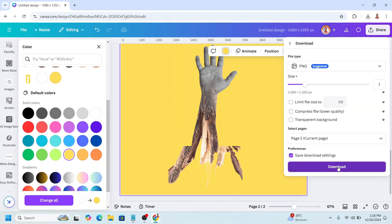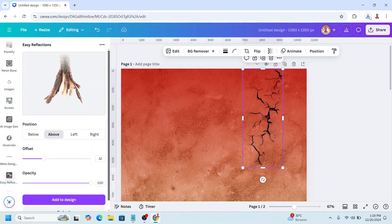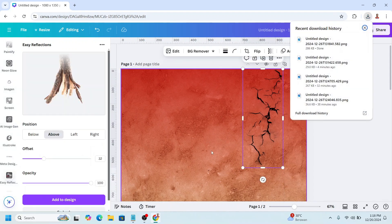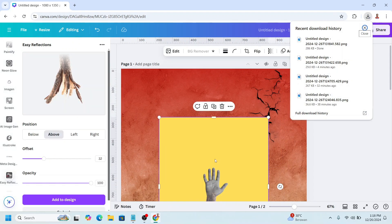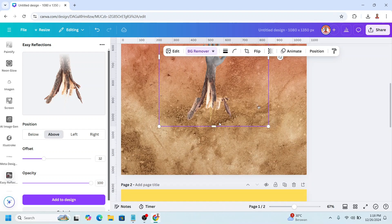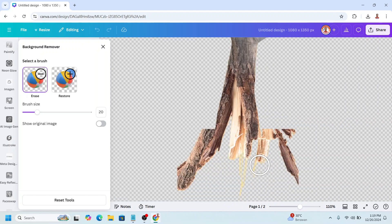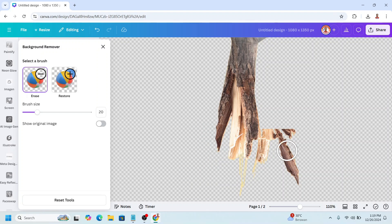Now download it as PNG, page two only. And then go to page one and upload the PNG of page two here. Use BG Remover to remove the background yellow. Click BG Remover once again and then I will erase it like this, and erase this part.